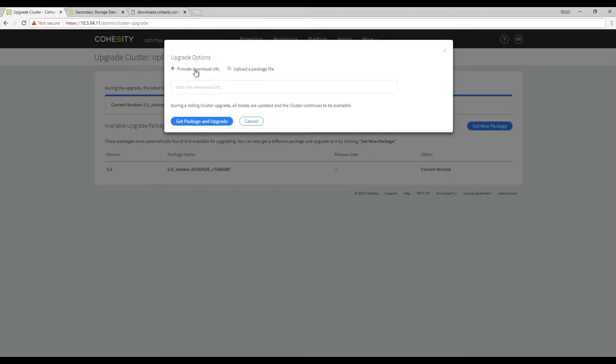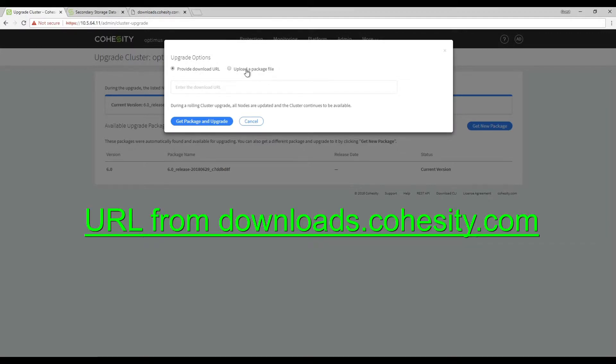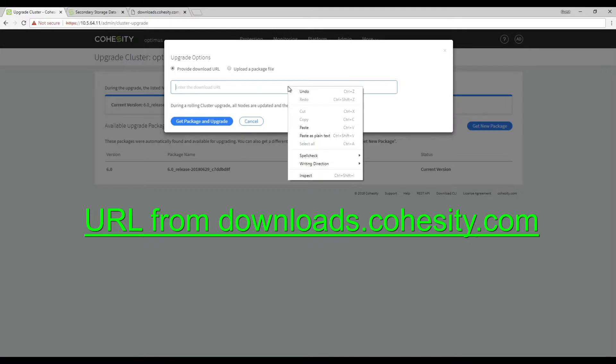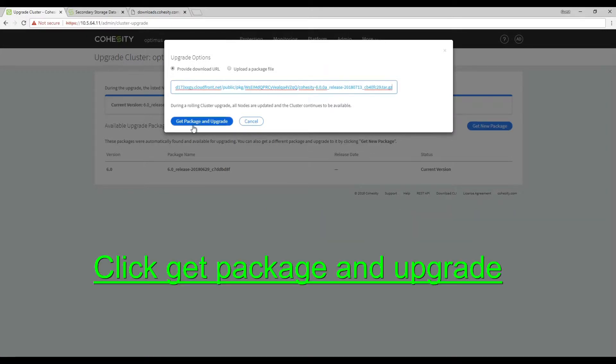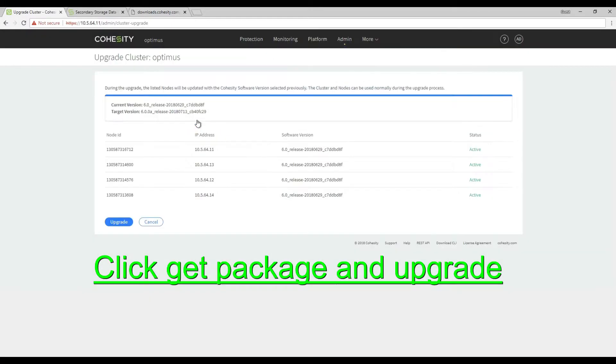You'll have to provide the download URL or upload a package. So I'm going to provide a URL to get the package. Click get package and upgrade.